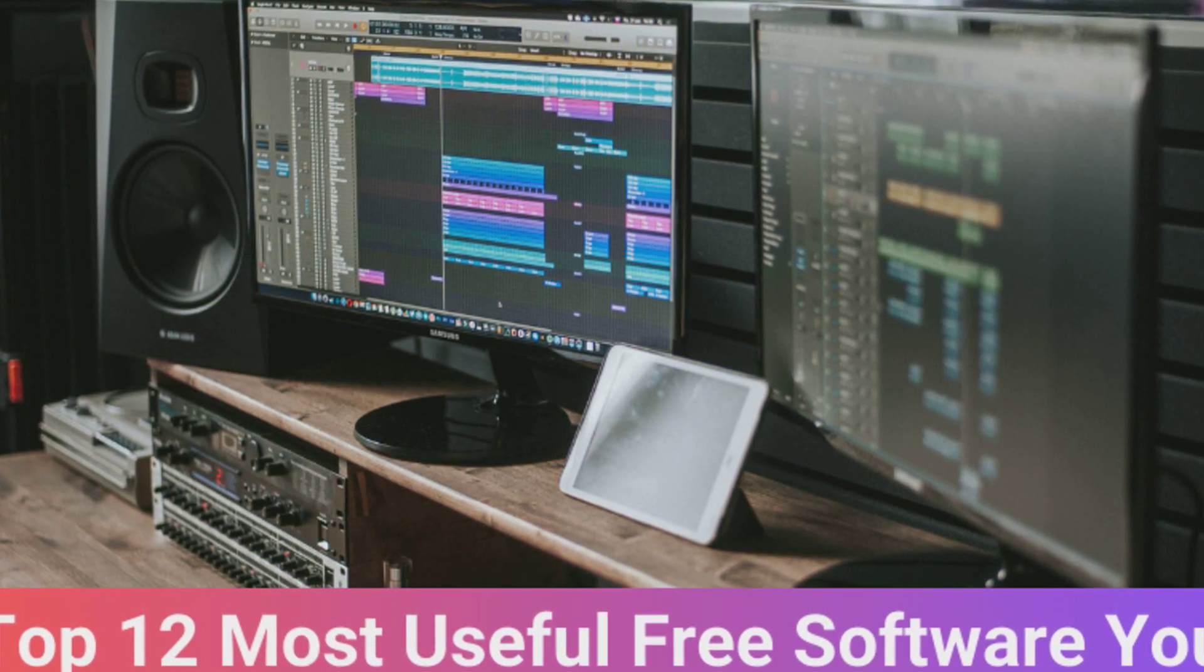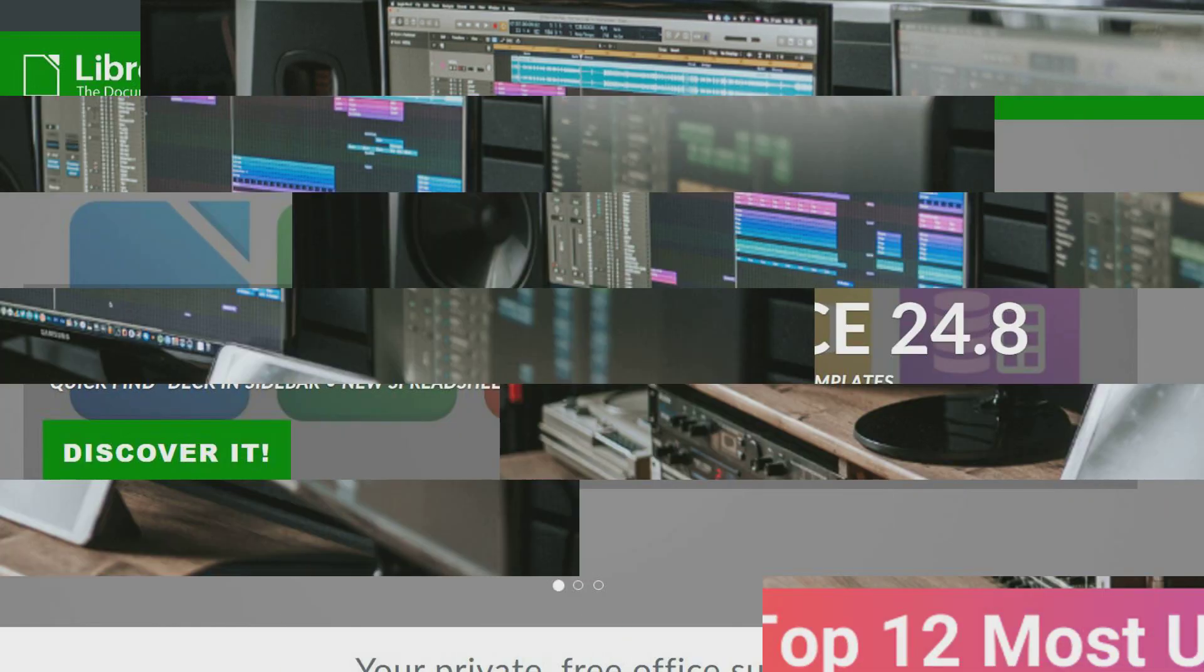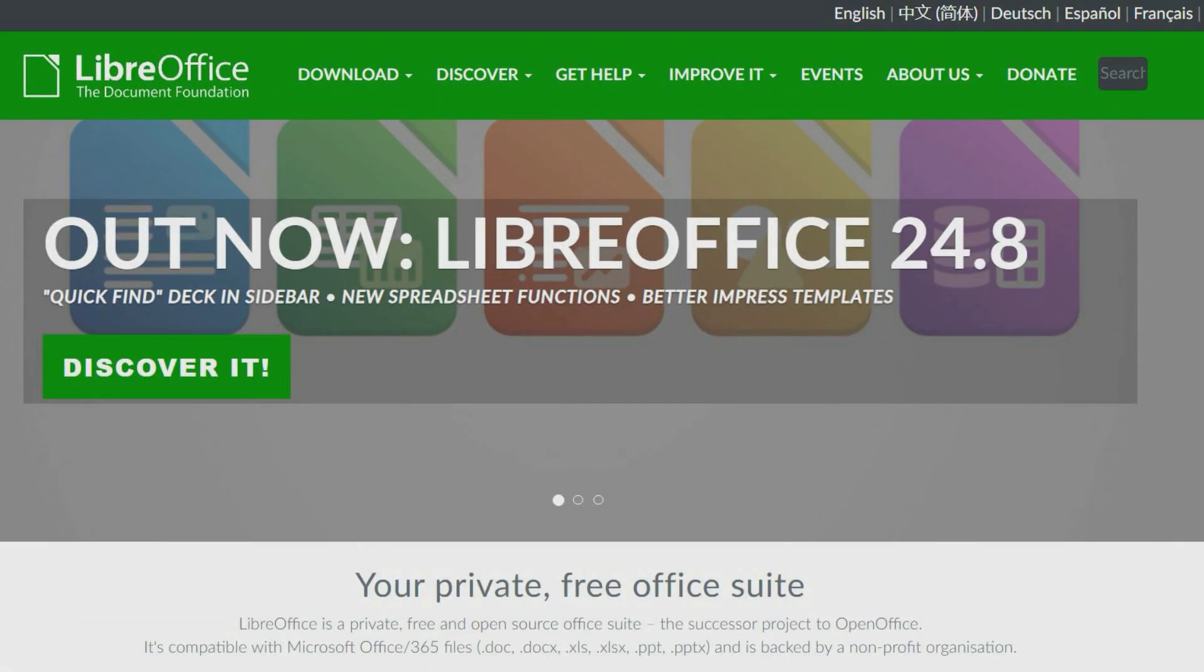Some programs are so useful that we would recommend them to anyone. Here are 12 of the most useful free software programs you should have installed.